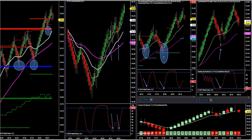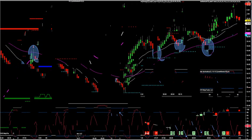Let's look at the setups this morning. This is how we look at these setups, so let's look at these last setups coming up.